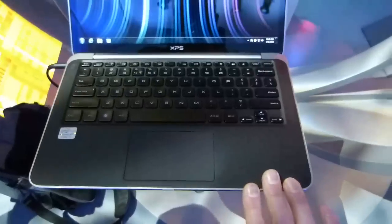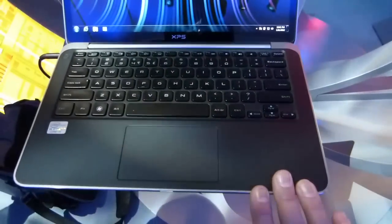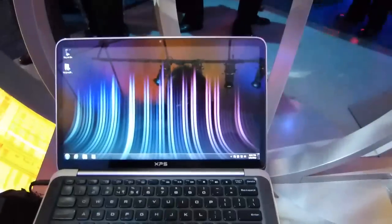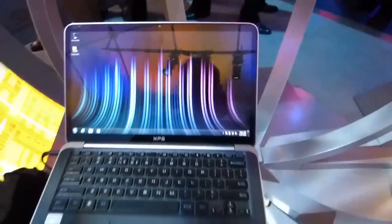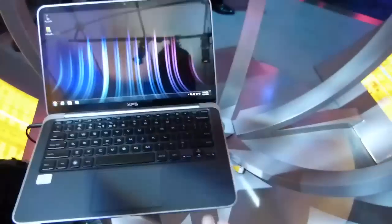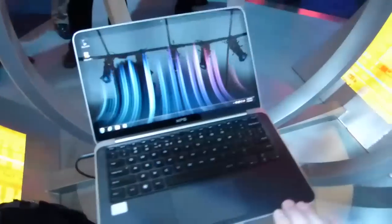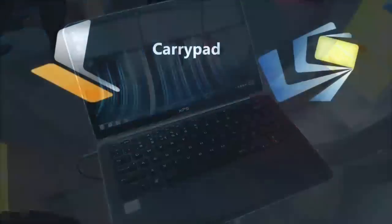But check out ultrabooknews.com for some more information. We'll see if we can get some more hands-on on this later at CES. If not, try and get a review sample. This is Chippy at the Intel booth, CES 2012.